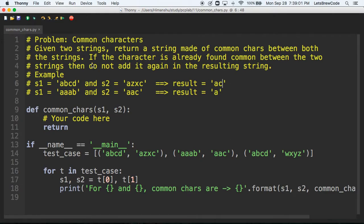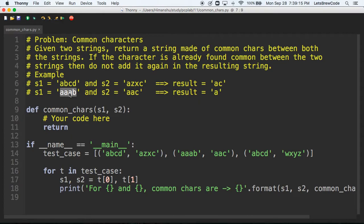There's another condition: if a character is already found common between the two strings, do not add it again in the resulting string. So if you have the string 'aaab' and 'aac', the answer is still just 'a' and not two a's.